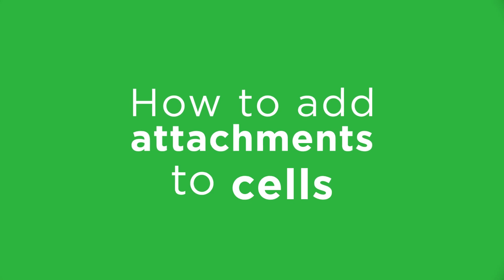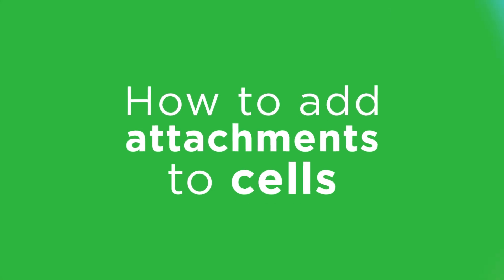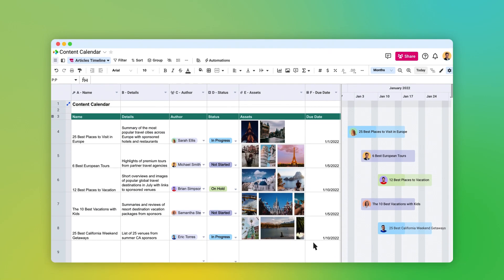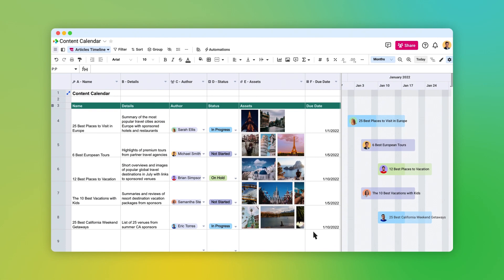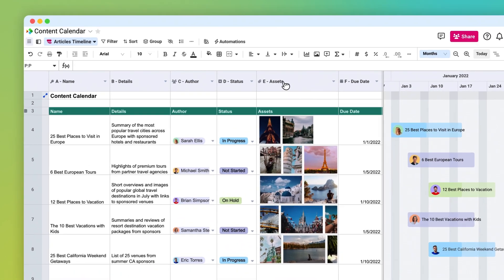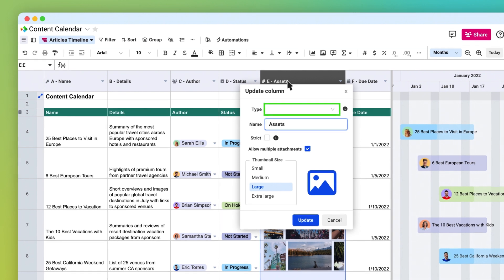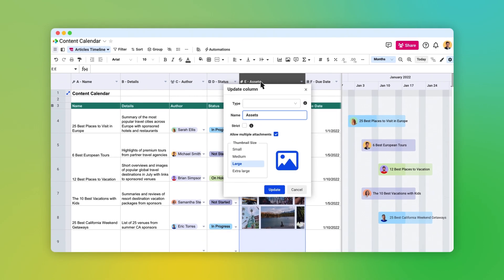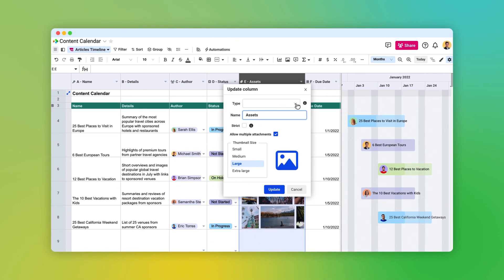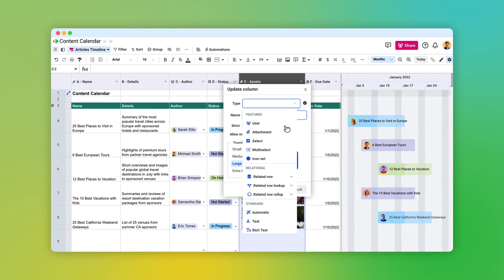How to add attachments to cells. With Spreadsheet.com, you can include images, documents, and other files in individual cells. To add an attachment, first change the data type of a column, cell, or range to the attachment data type.